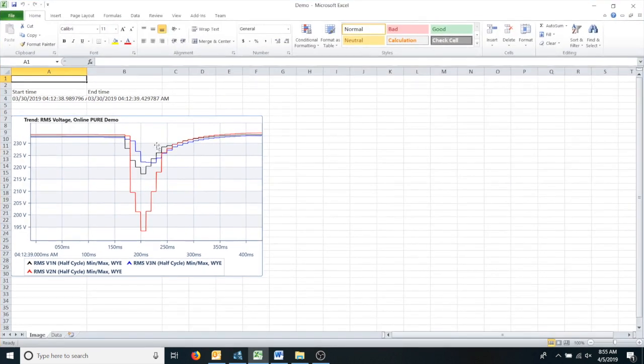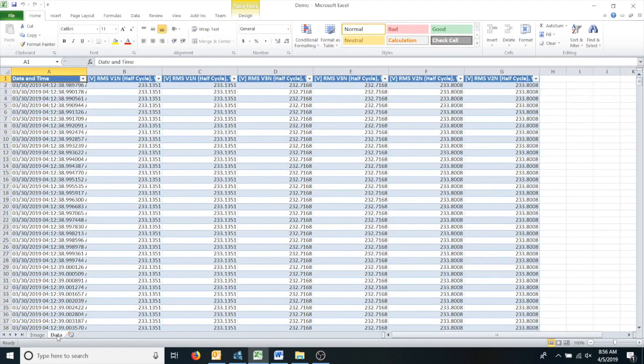As you can see, here is the chart, but most importantly, here is your time-stamped raw data that you were looking for in Excel.